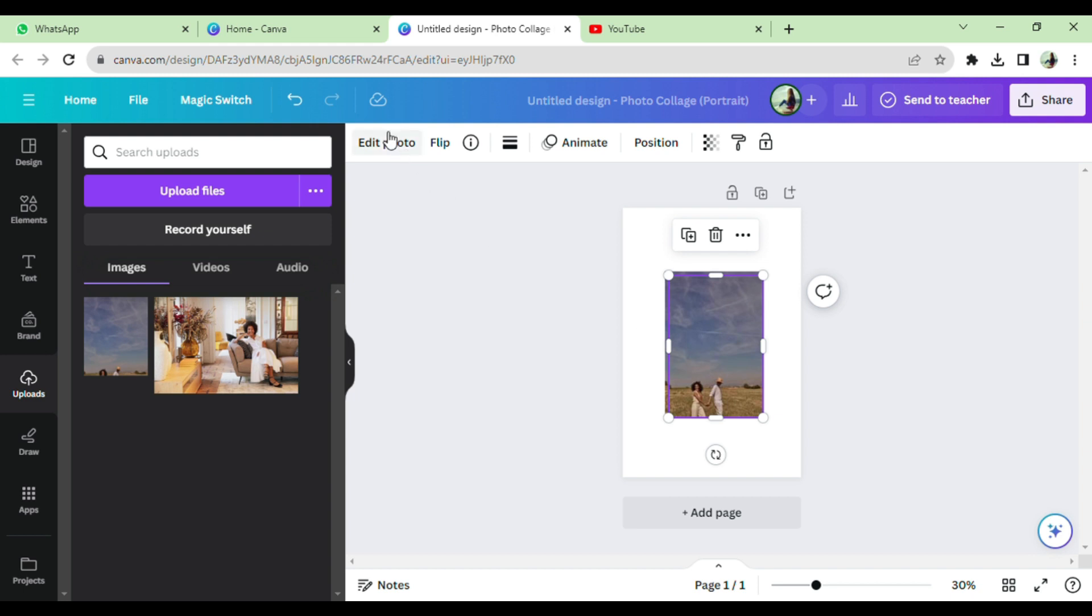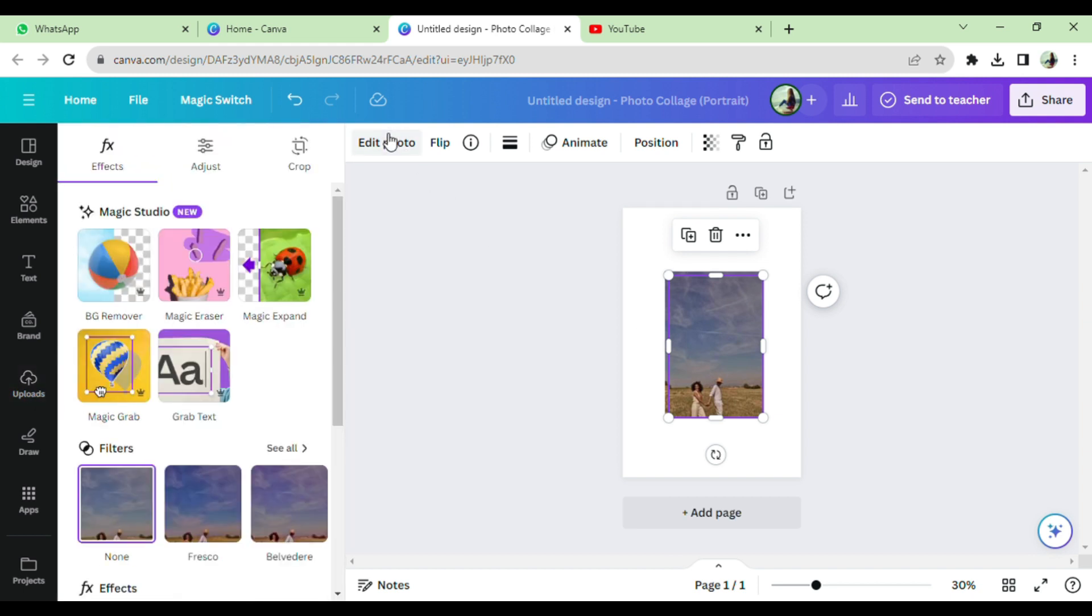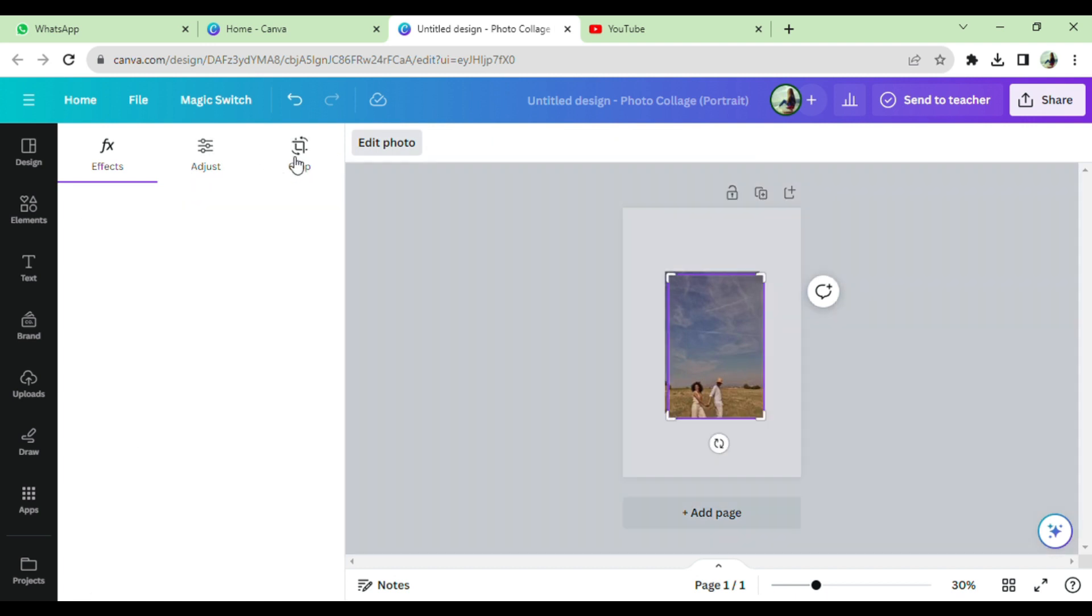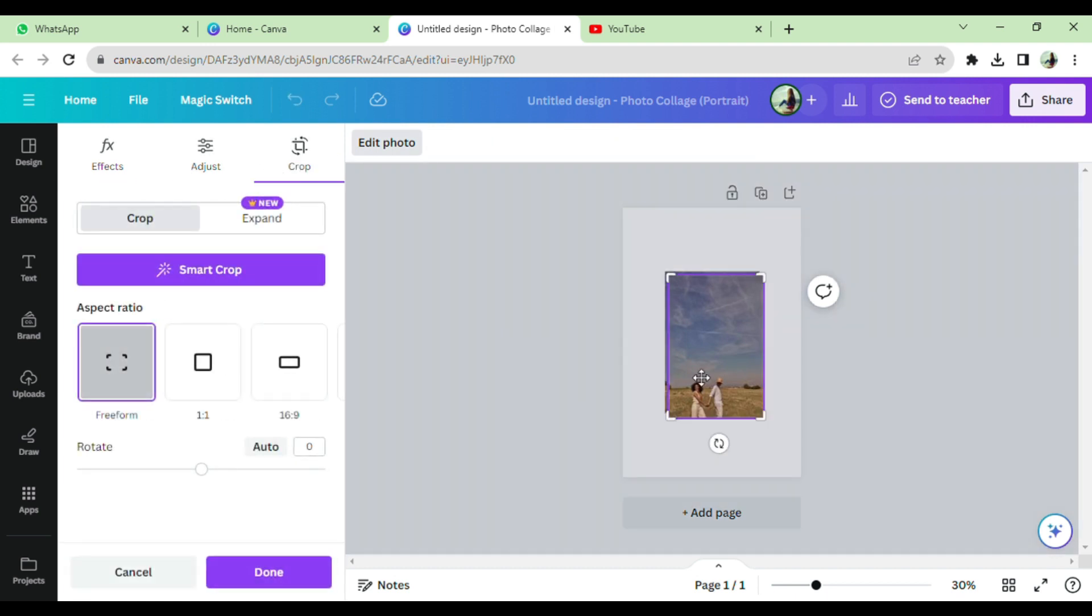Now click on edit photo. You can crop and adjust picture here. Crop the part of photo you want.